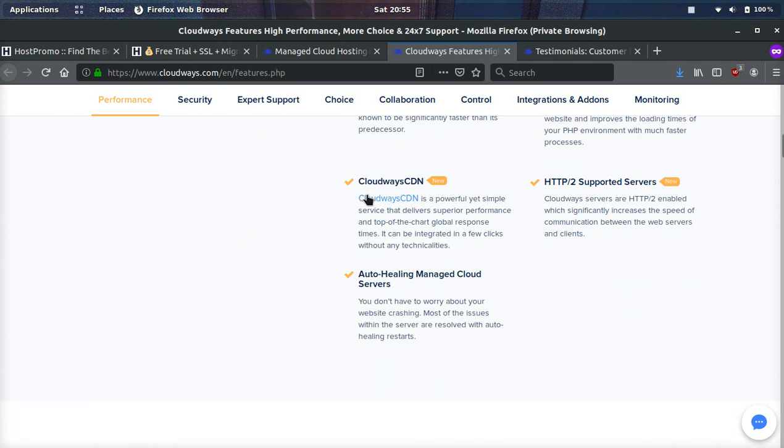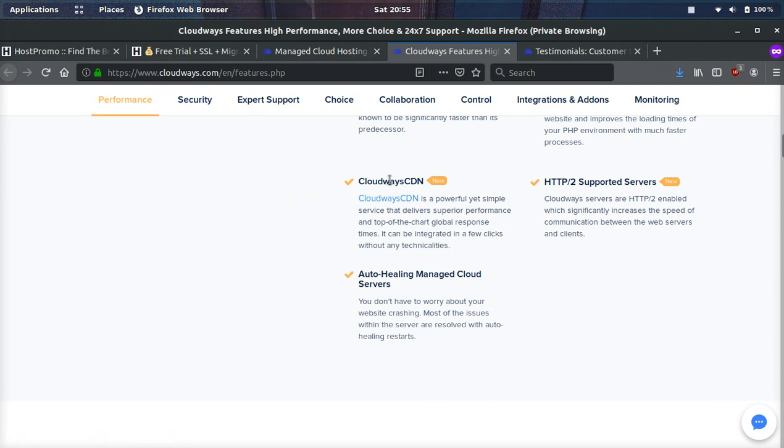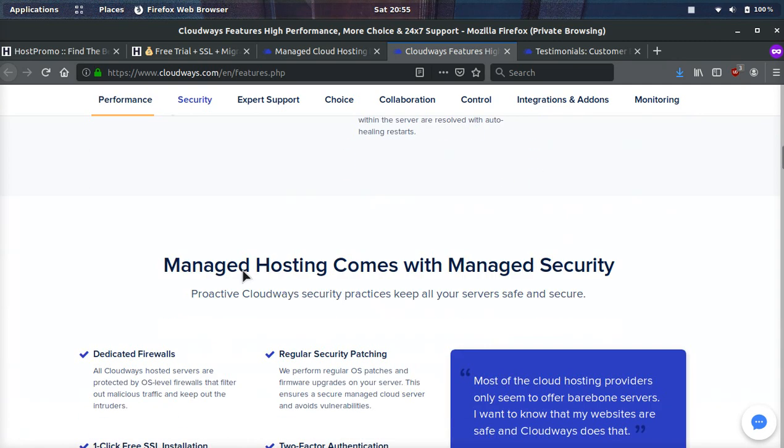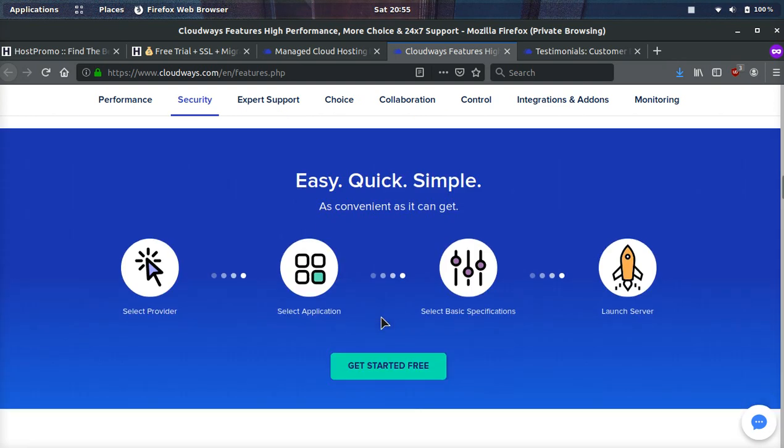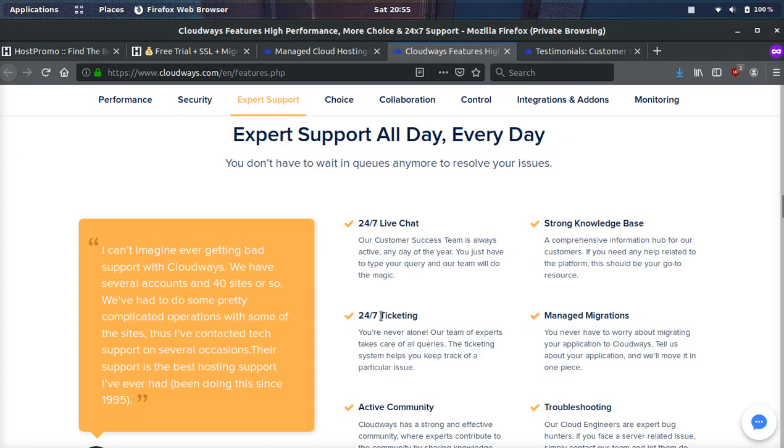They offer a free CDN. Actually, I'm not a hundred percent sure if it's free. I need to look into that more, but it's called Cloudways CDN. They offer dedicated firewalls. So they set it up so your website is really secure and it'll filter out malicious and bad traffic. You can do SSL in one click. They have two factor authentication, which is awesome. So you can sign in through your phone to make sure you have an extra layer of security. They have IP whitelisting as well.